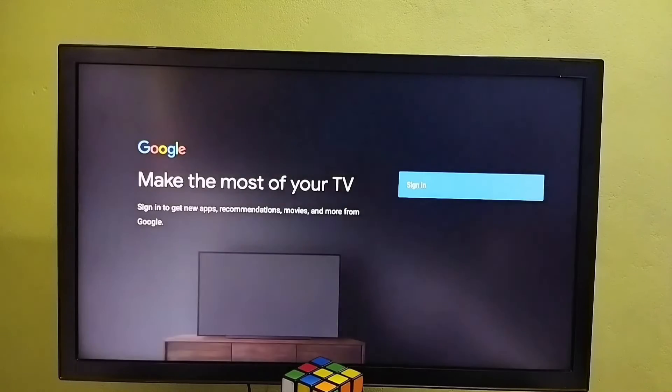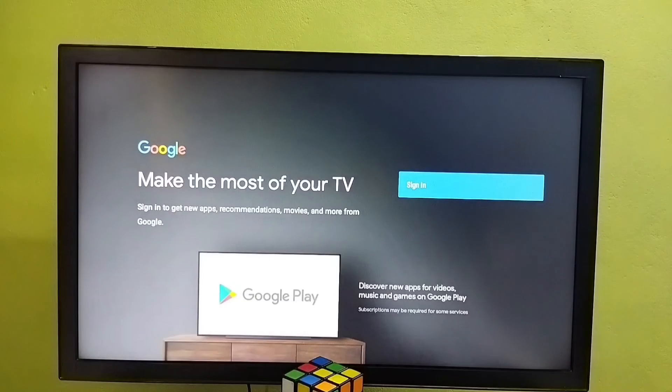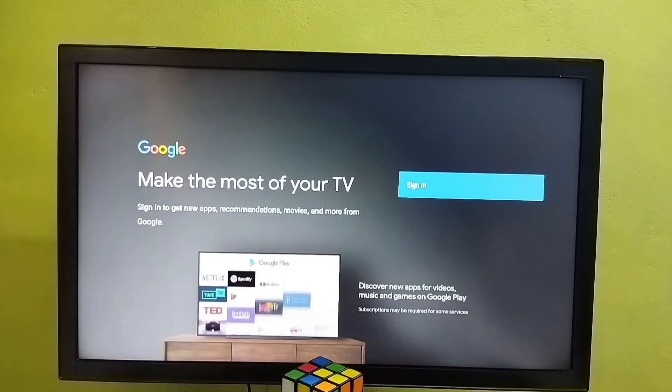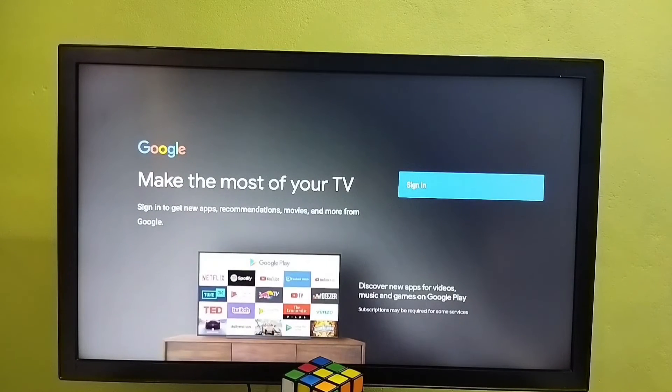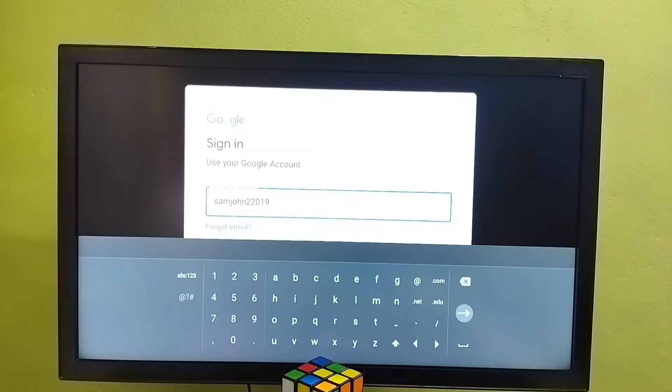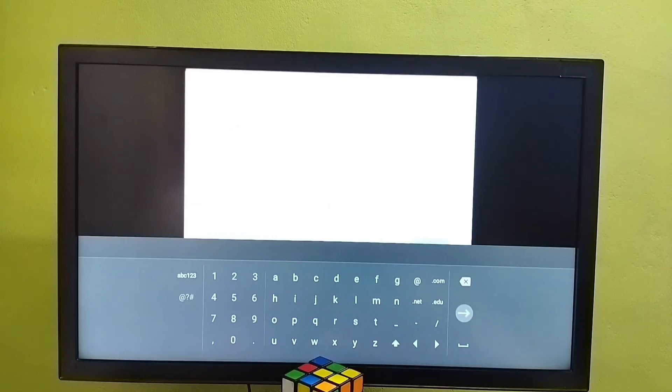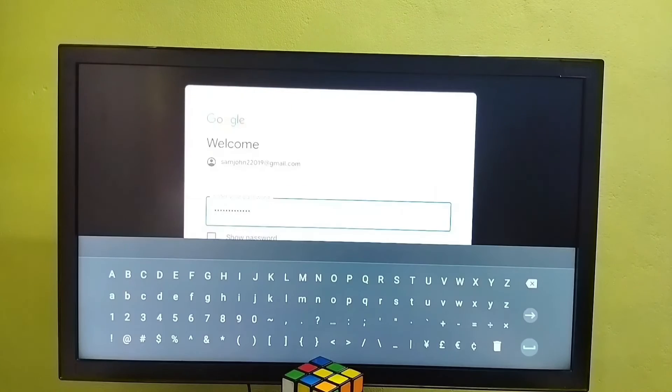Okay so here we need to select sign in, then sign in with the gmail id and password. Enter gmail id, select next, enter password, select next.